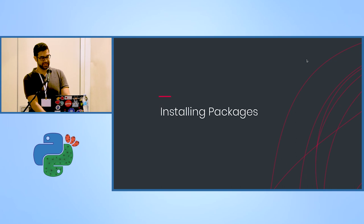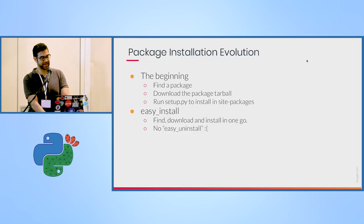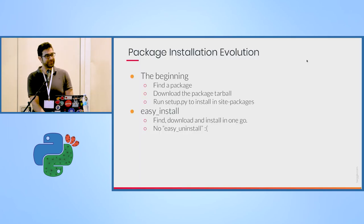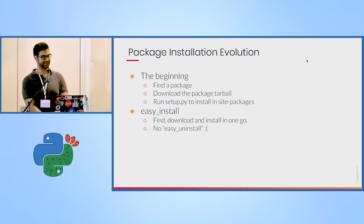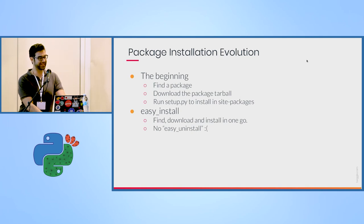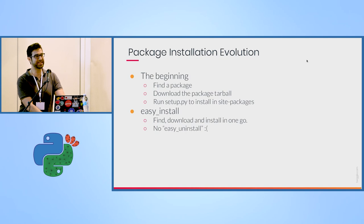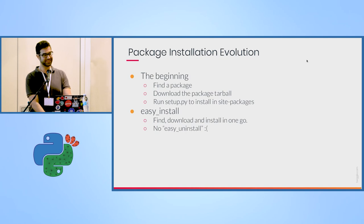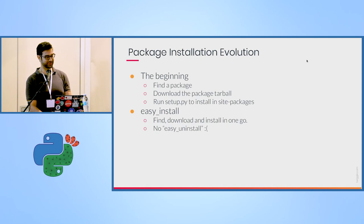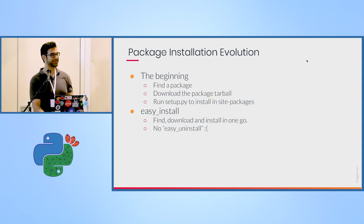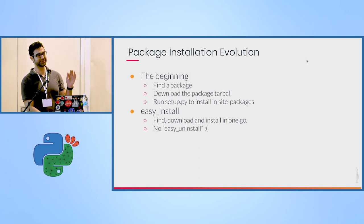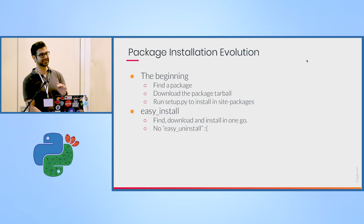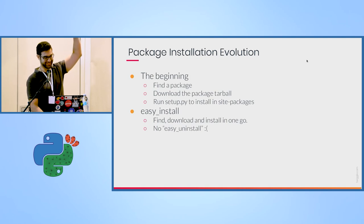So a bit about the history of how we install packages in Python. In the past, you had to find a package, download a tarball, and run setup.py. How many of you have had the chance to do that? Like manually install packages? Quite a lot. So people used to do that. Some people were lazy and just copied the code to site packages.